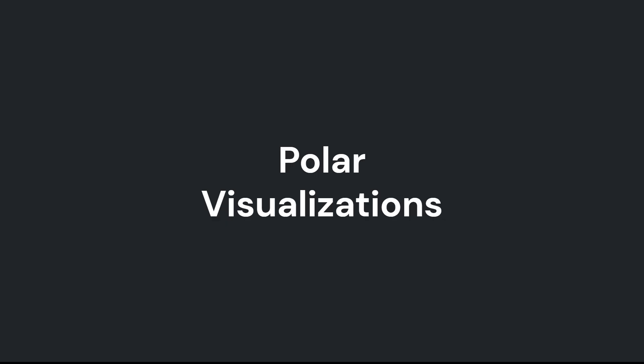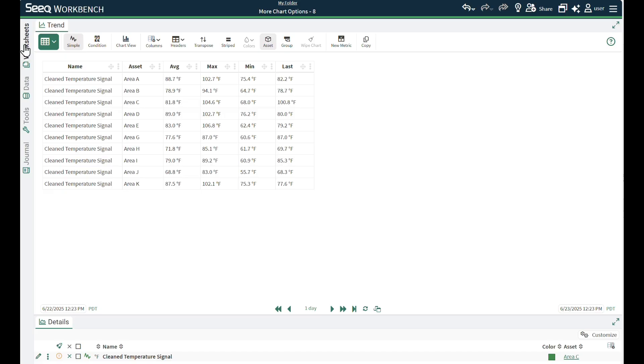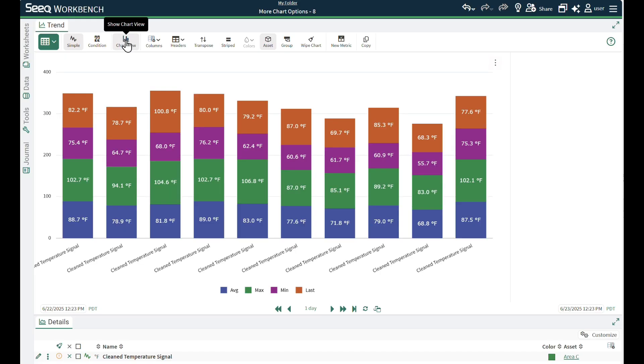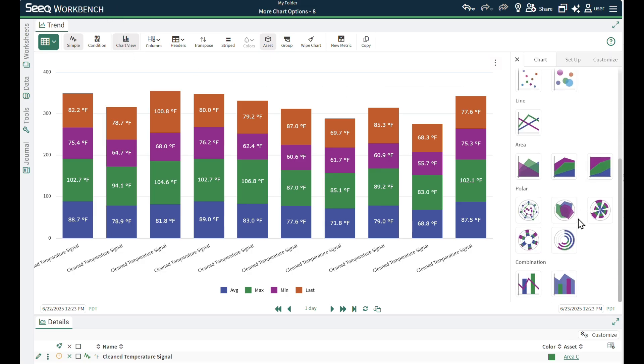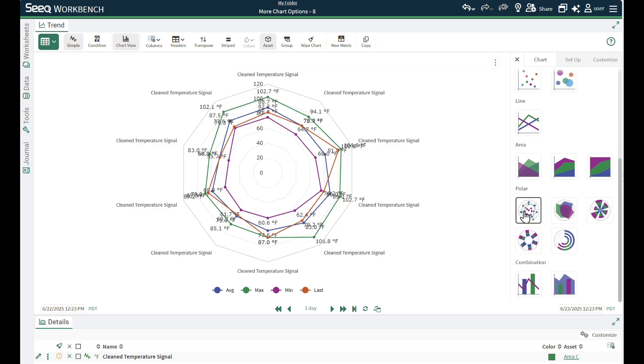Another visualization available is polar charts. These are often used for looking at radial spread temperatures in equipment like exhaust temperatures of turbines or temperatures around a reactor bed.